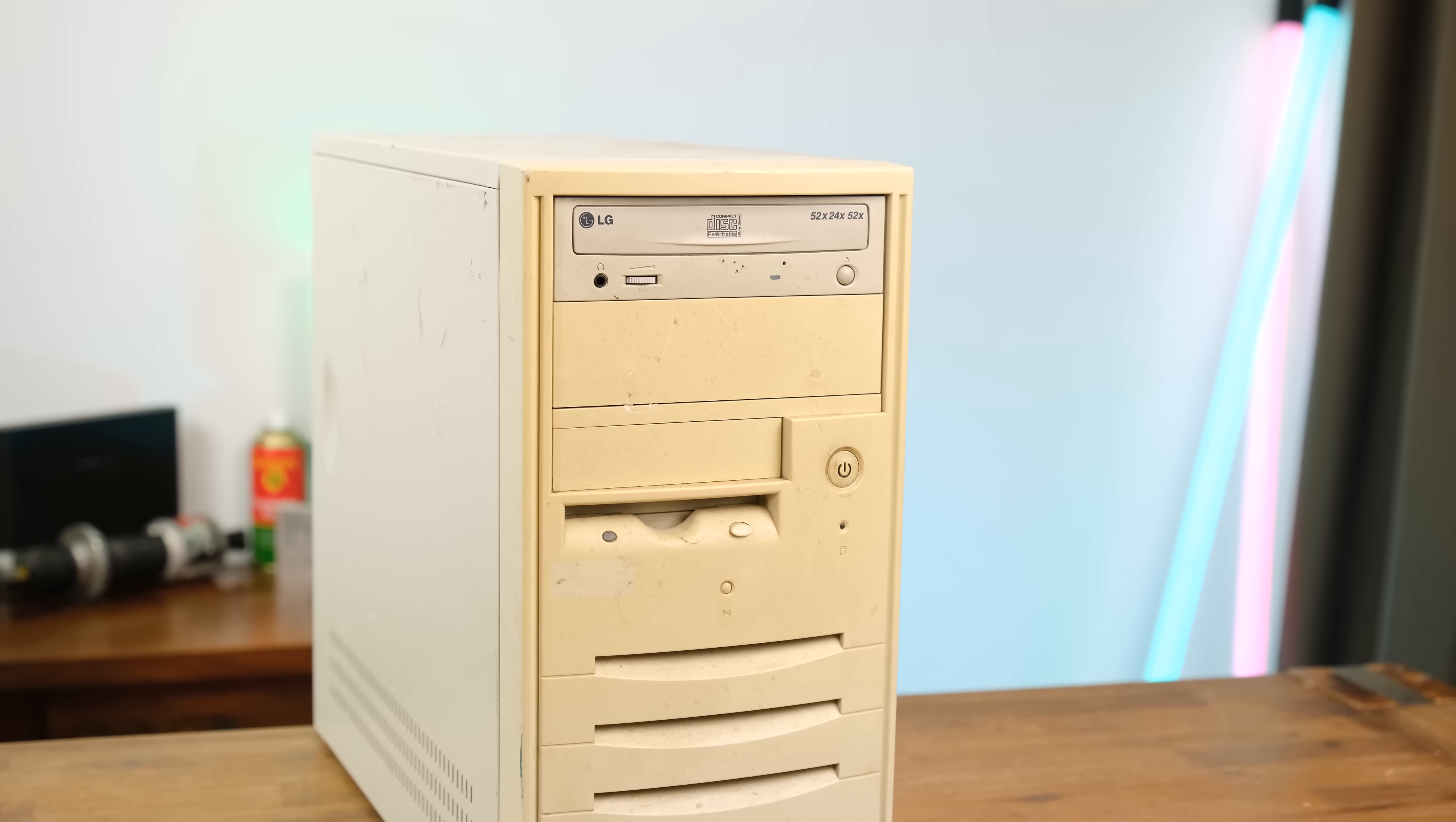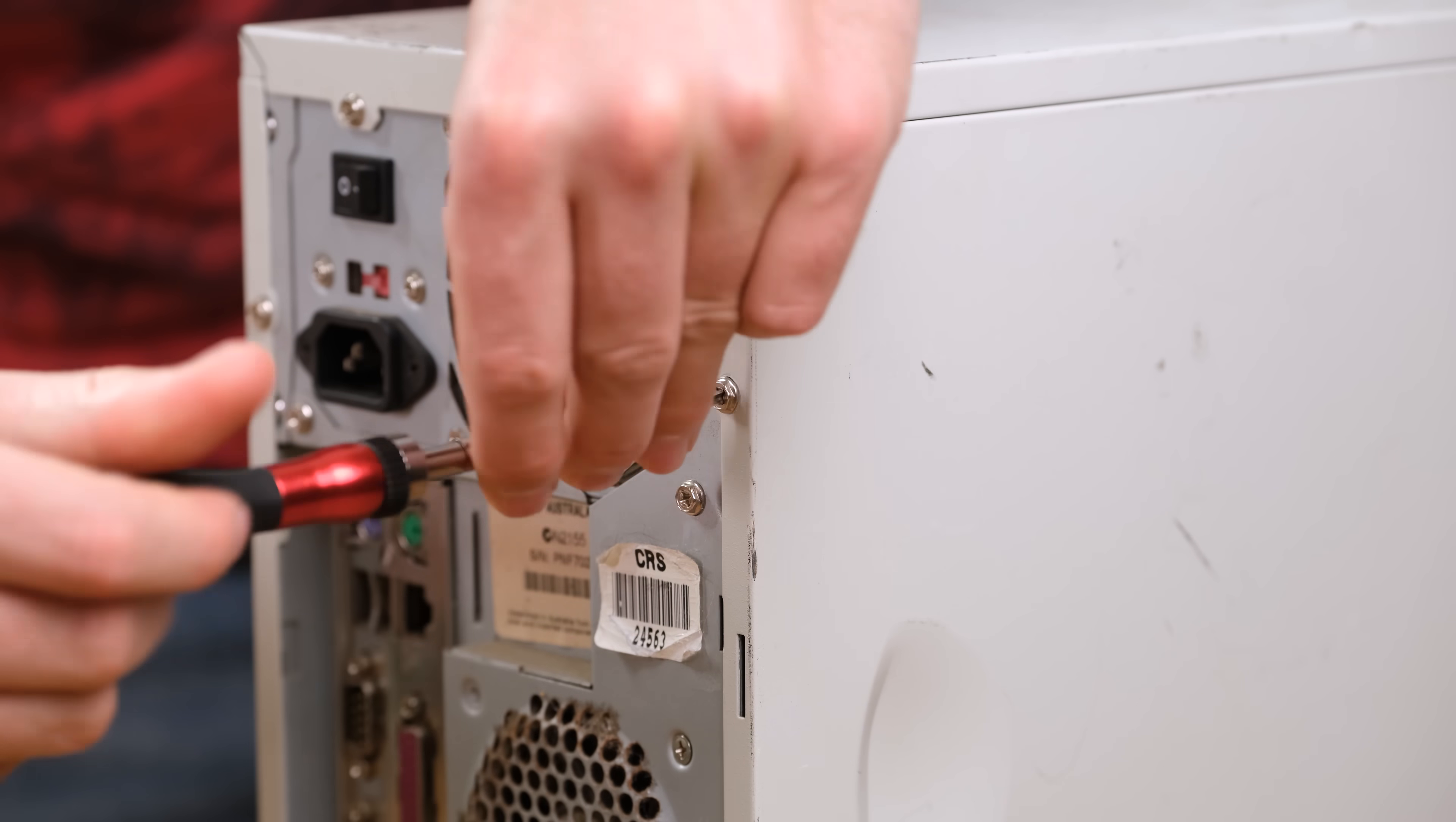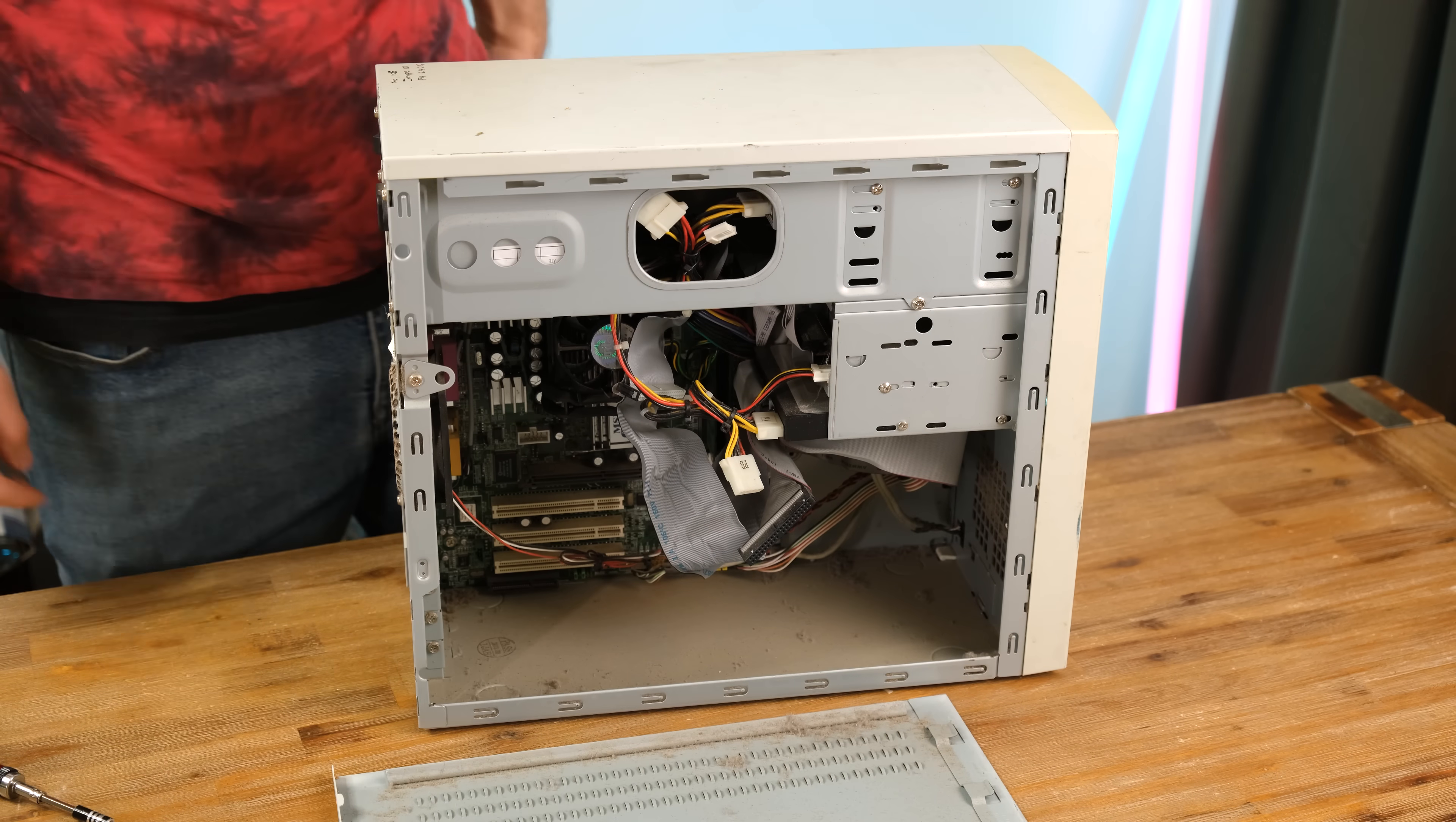This is a rather yellowed Pentium 4 computer running Windows XP. I did power it up a few weeks ago when I got it, but I'm racing against the clock to get the yellow plastic out in the sun as the next few days are forecast to be pretty cloudy.